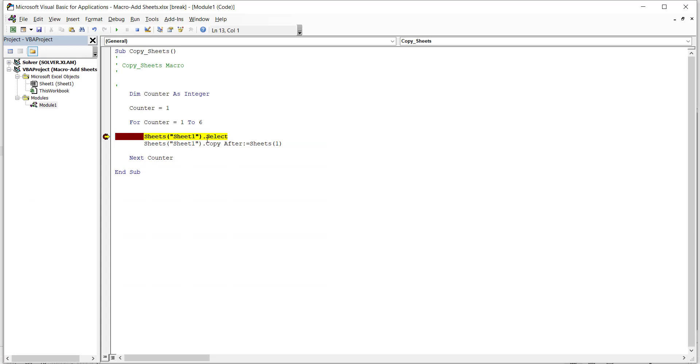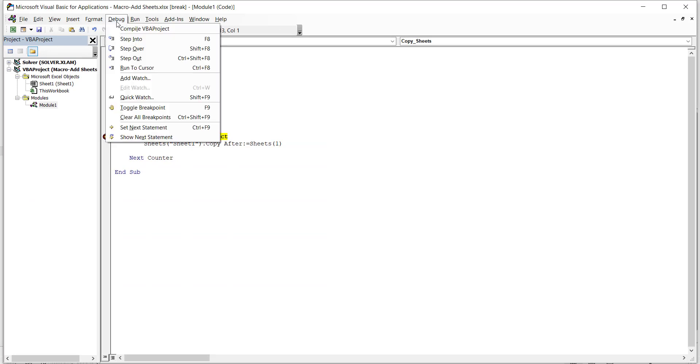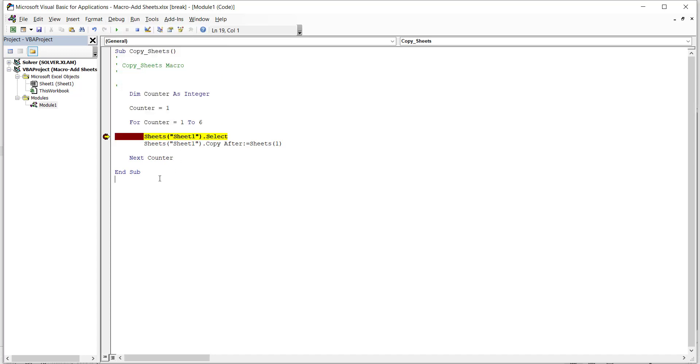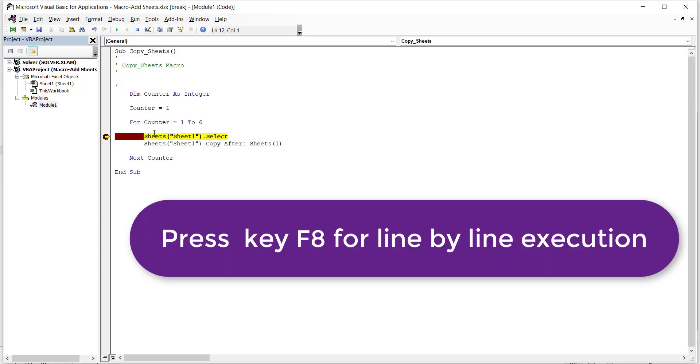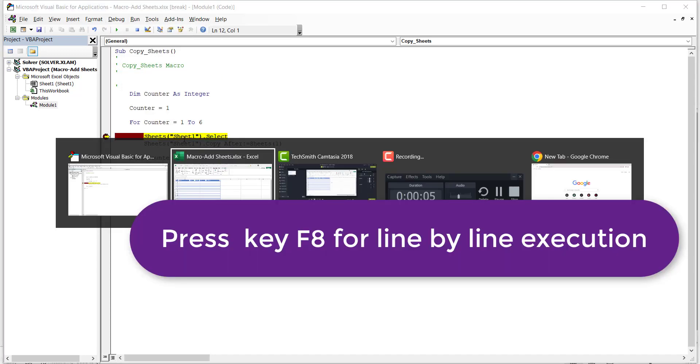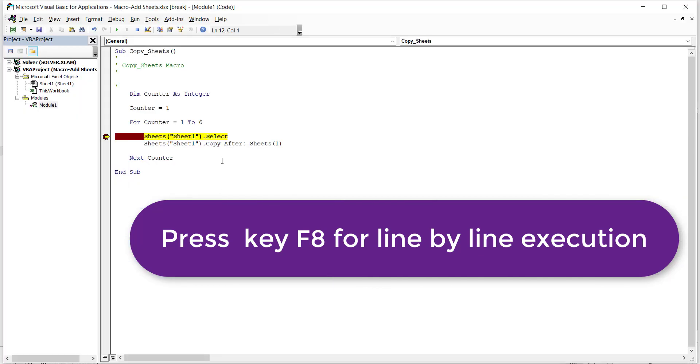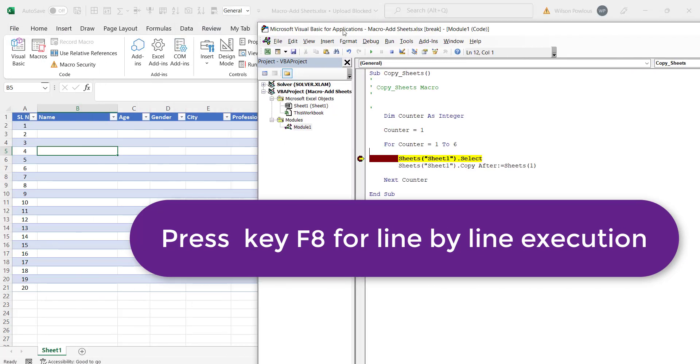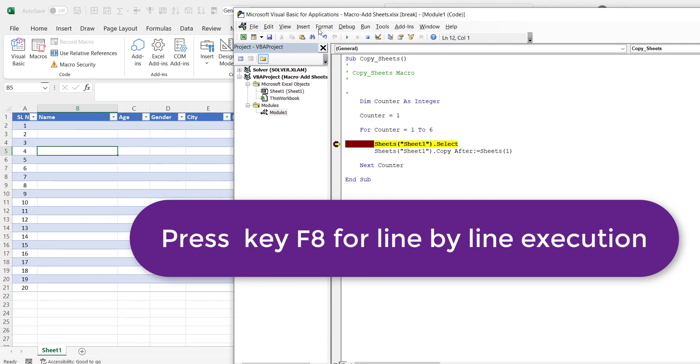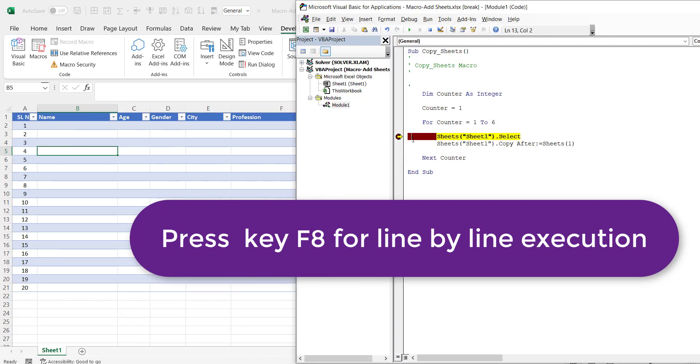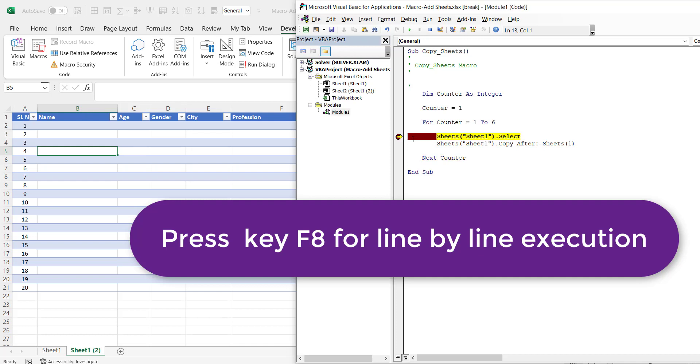To continue that you can go to debug and say step into. Or you can just press F8. You can see this. See nothing is created. Let us see what happens here. We'll just move the thing here. If I press F8. See this created again. Again when I press F8.